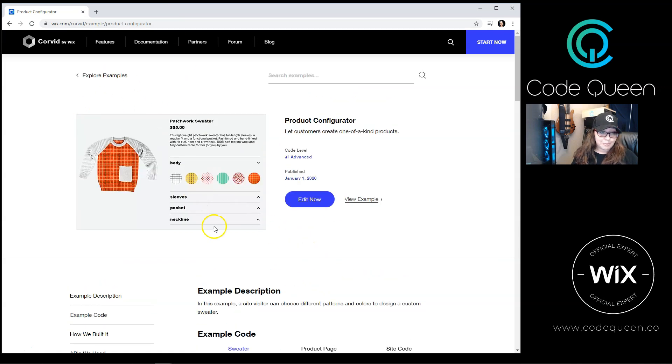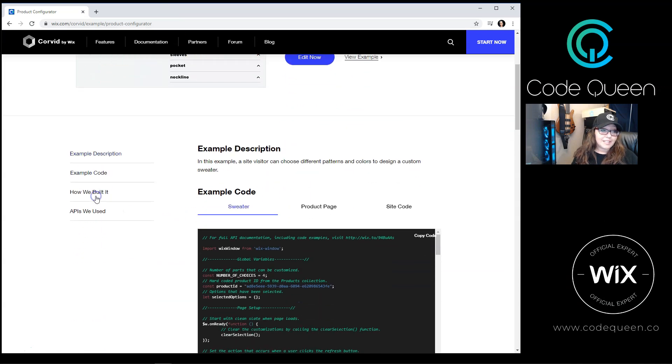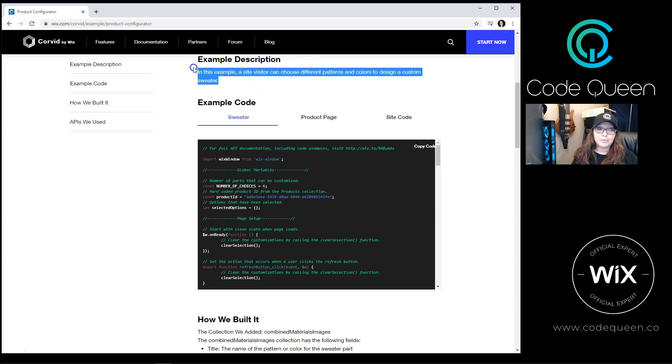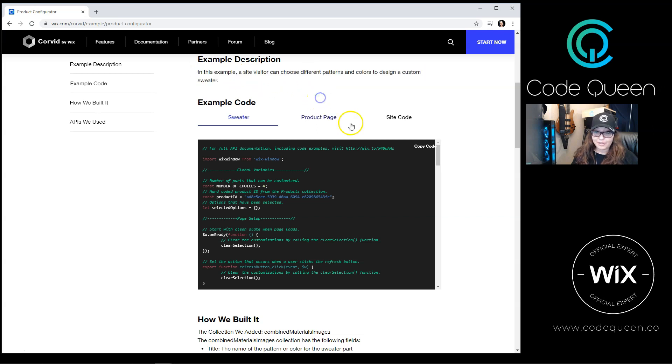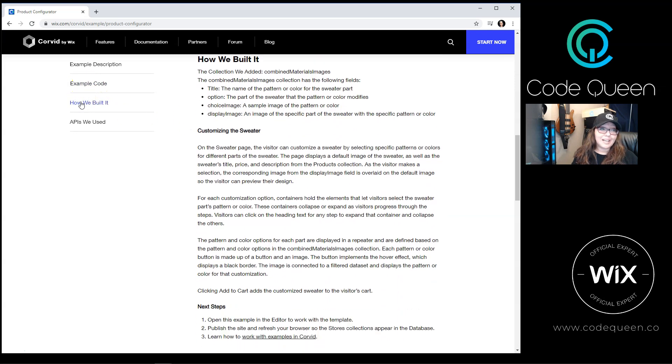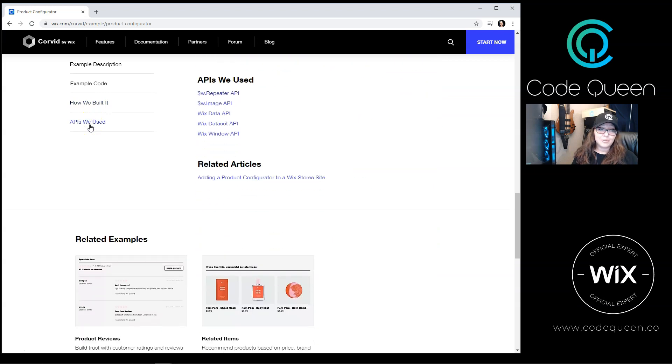So once you're back on the example page, you will also see an example description. It'll be a brief description on what they're trying to show or create. Then they'll have the example code, and they'll have another description on how they built it.